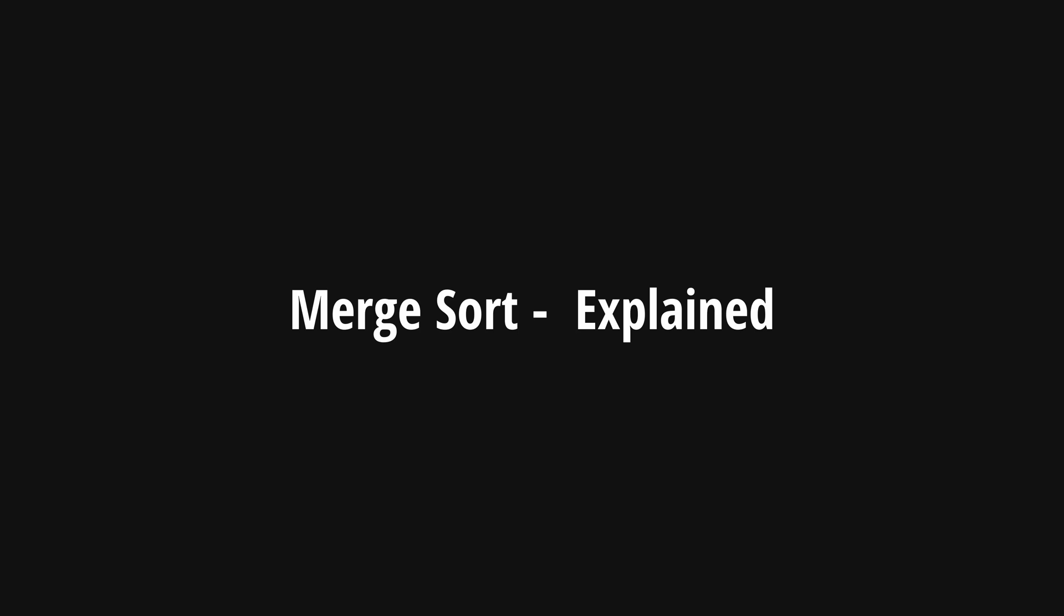Hello and welcome. In this video we're going to be learning about merge sort. We'll be going through an explanation of merge sort as well as how it compares to other sorting algorithms.